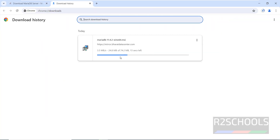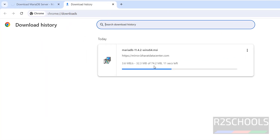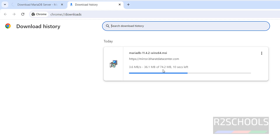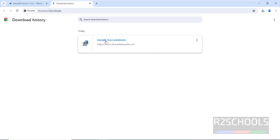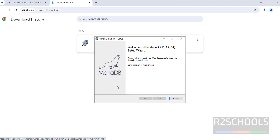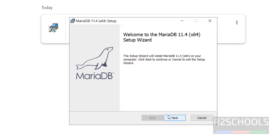Go to downloads — the size is 74 megabytes. Wait until the download completes. Download is completed. Now click on this MSI file to install MariaDB. Click on next.